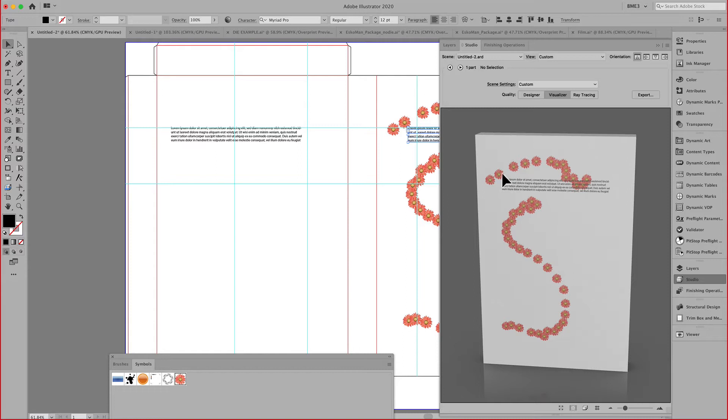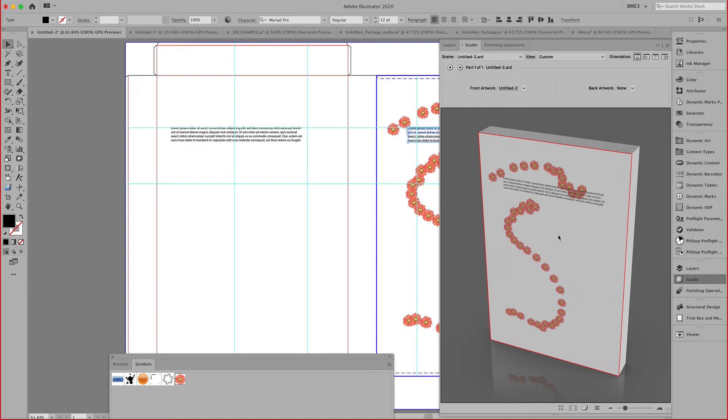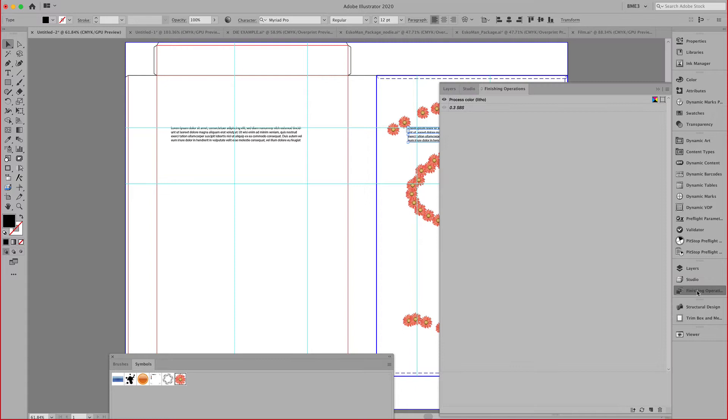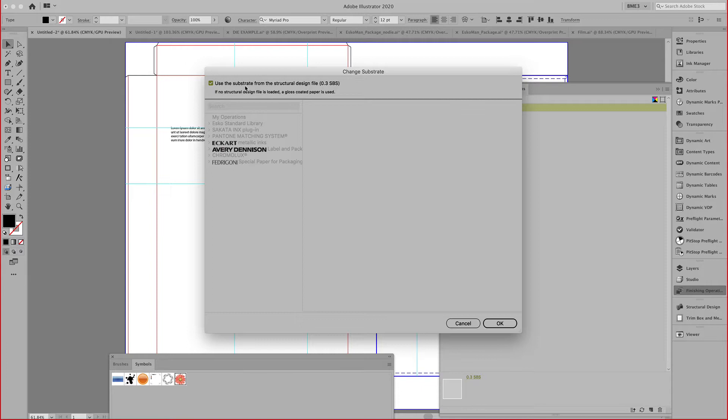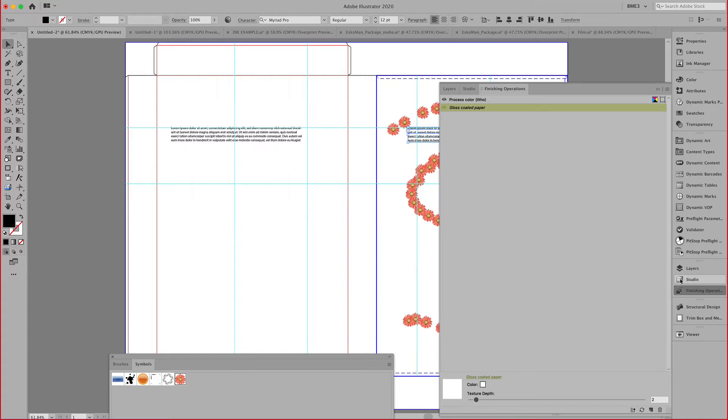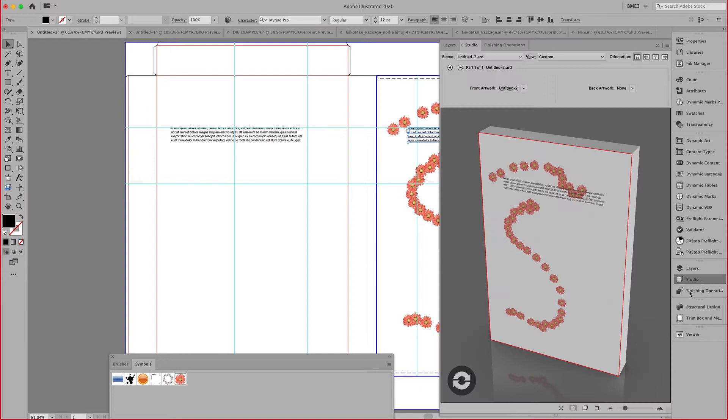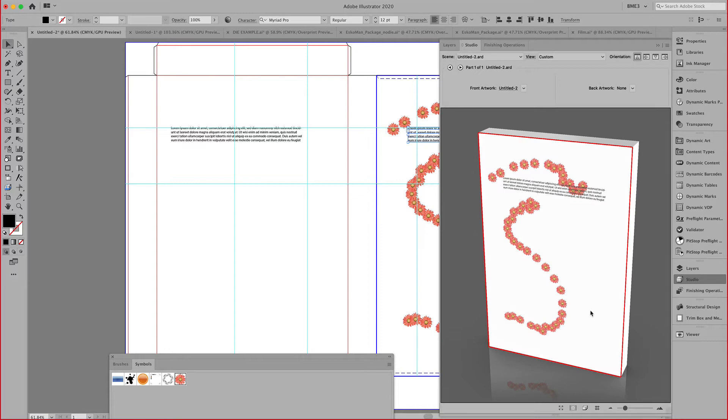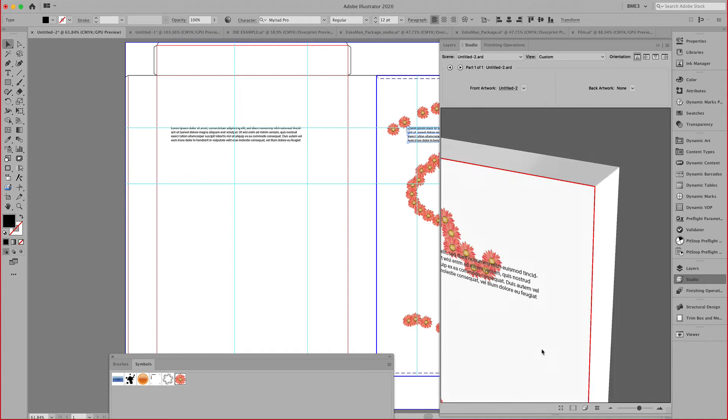The material that was assigned to this folding carton, I can assign here using my finishing operations. The default is an SPS board. I can double click on that and override the substrate by picking a different substrate. If I make that change to gloss coated paper, I can also set the texture depth and see the updated material.